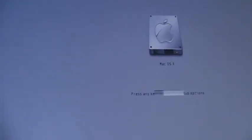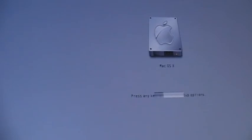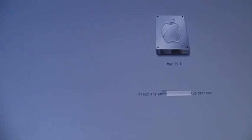Chameleon bootloader and the Apple boot screen.